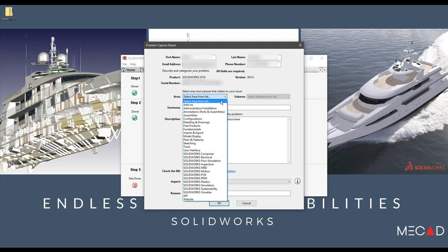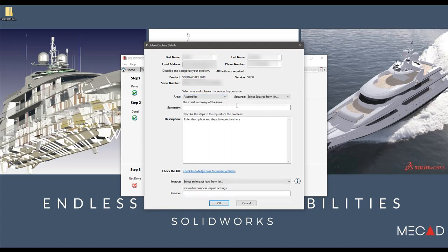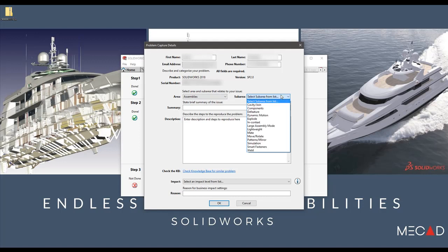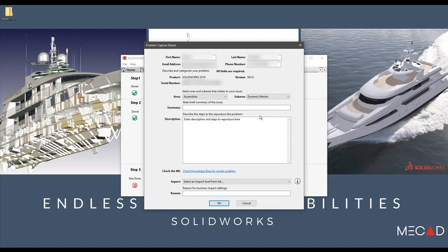You must then select an area and sub-area which is related to the issue you are experiencing. Next, enter a brief summary of the problem. Keep this short and to the point.